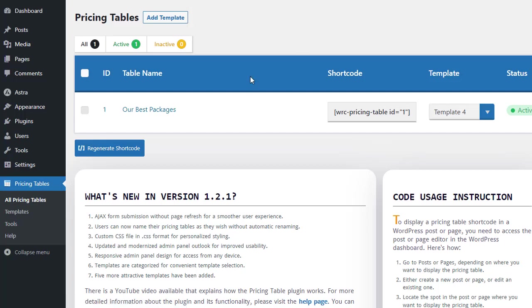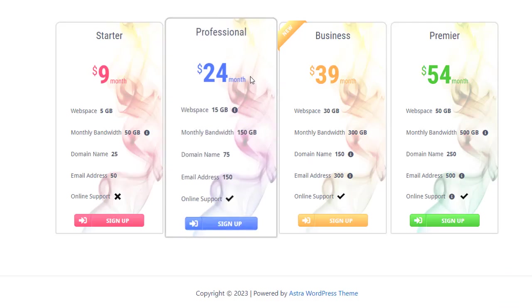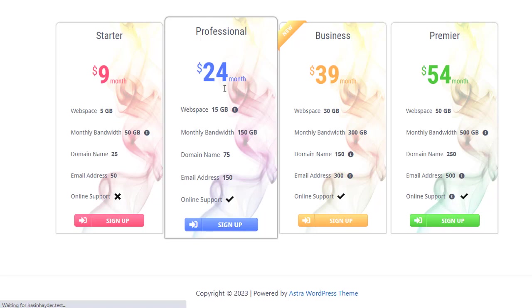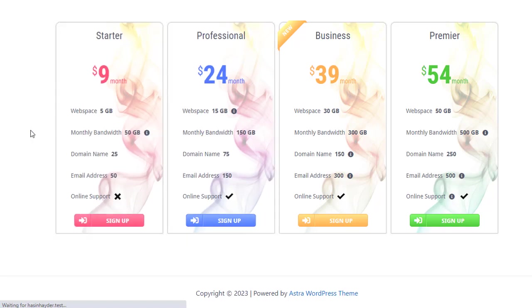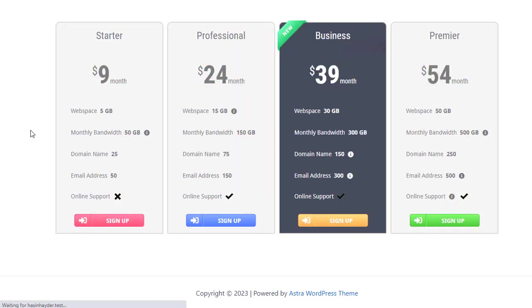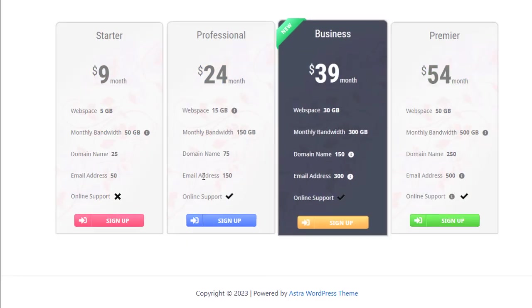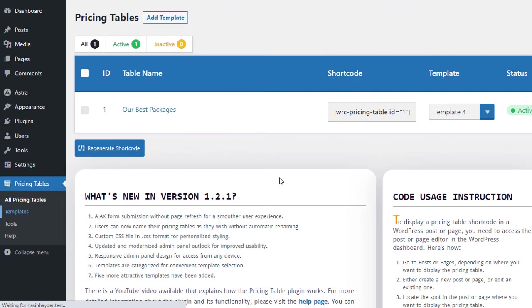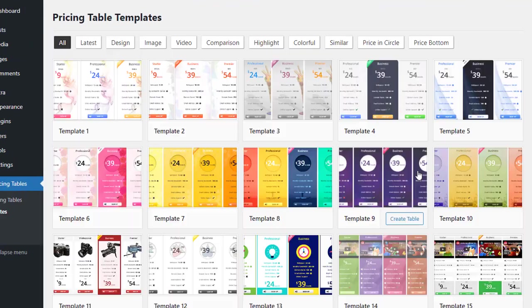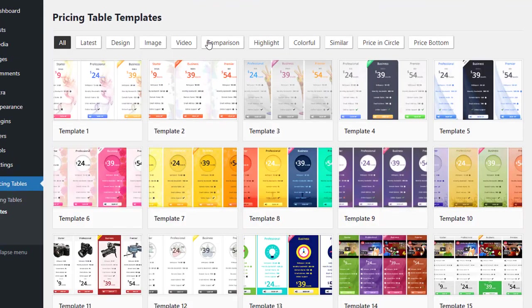If we go to the page and refresh, we will see the pricing table according to the new template. This way, we can change our pricing table in any template as per our needs.